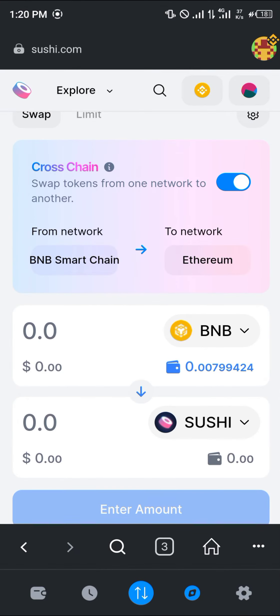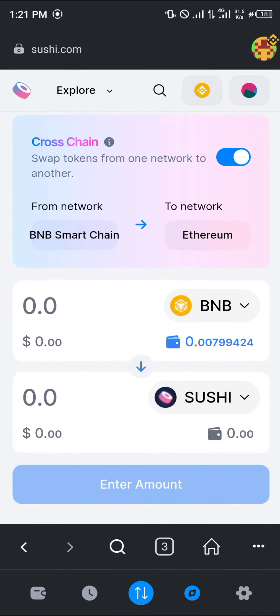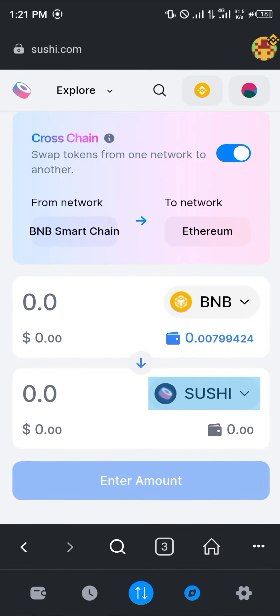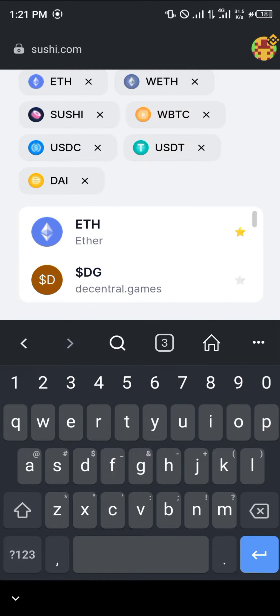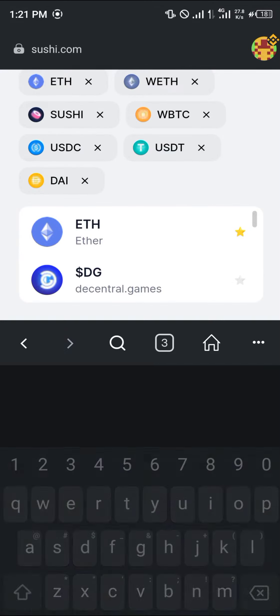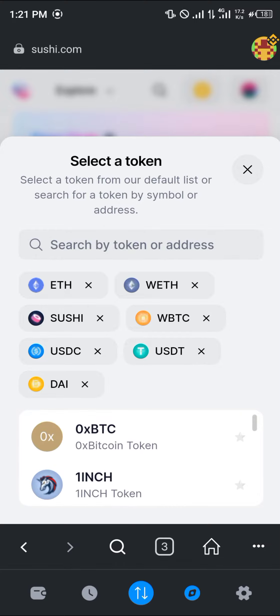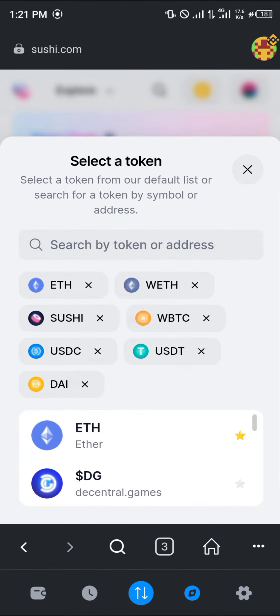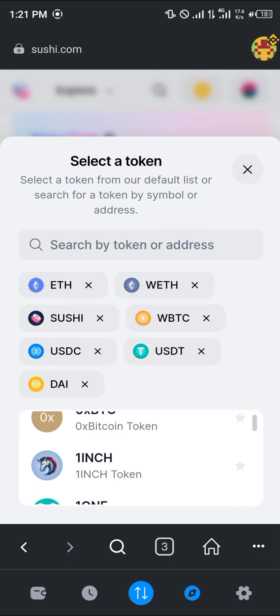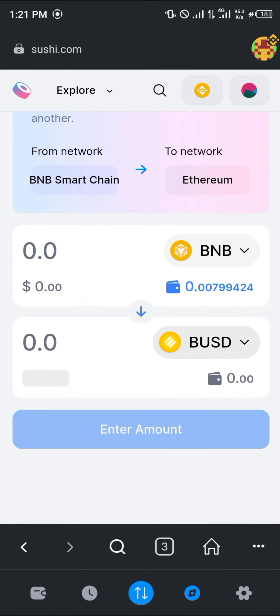As you can see, I've got 0.007 BNB and we can use this to get some Sushi for transactions. You simply select the cryptocurrency asset you're going to be working with. For this video, I need some of the BUSD, so you could simply search for BUSD. Now we can simply swap some of our BNB for some of the BUSD.